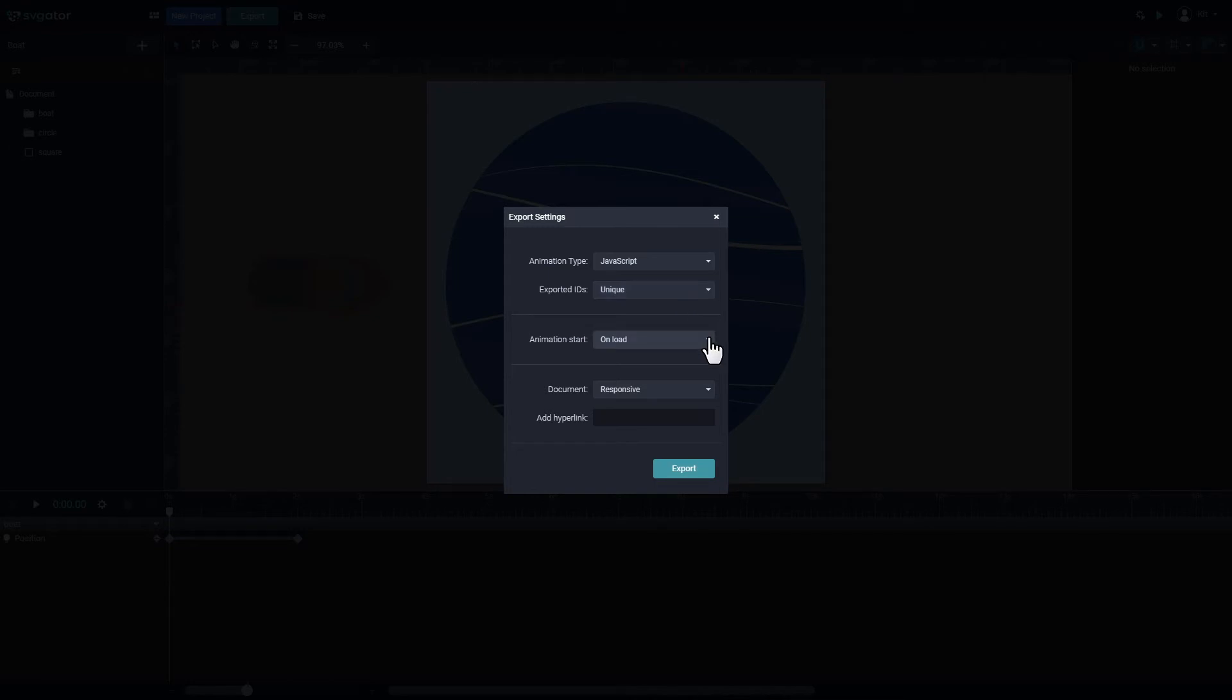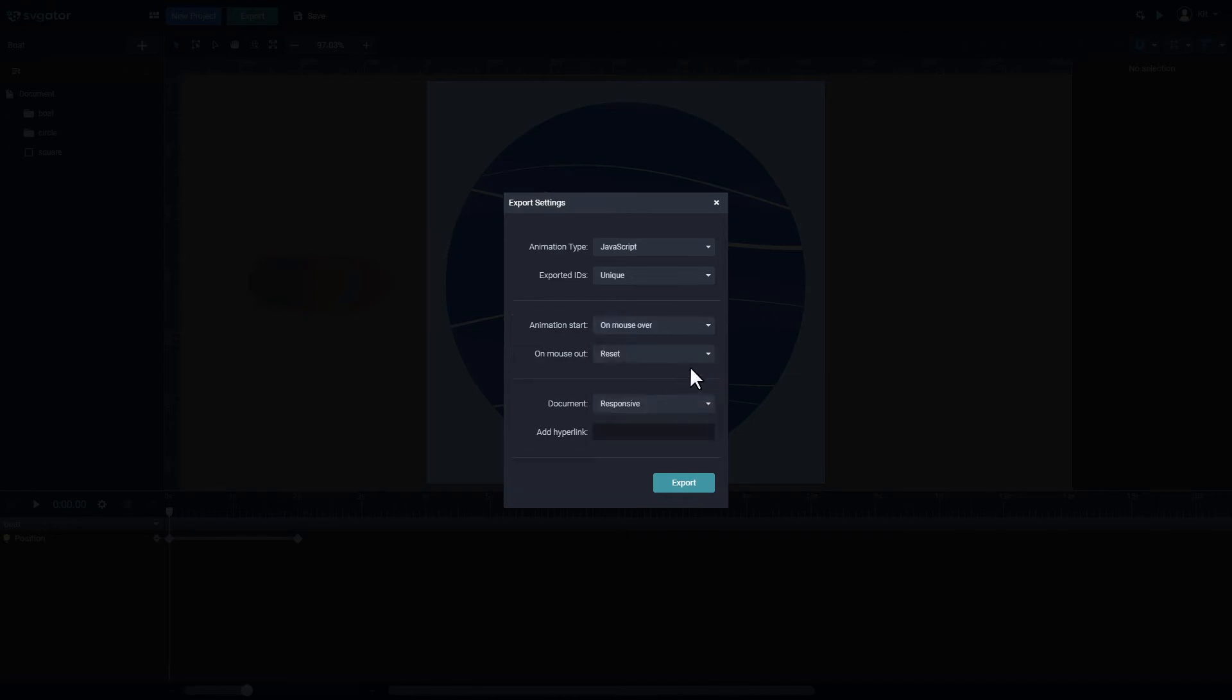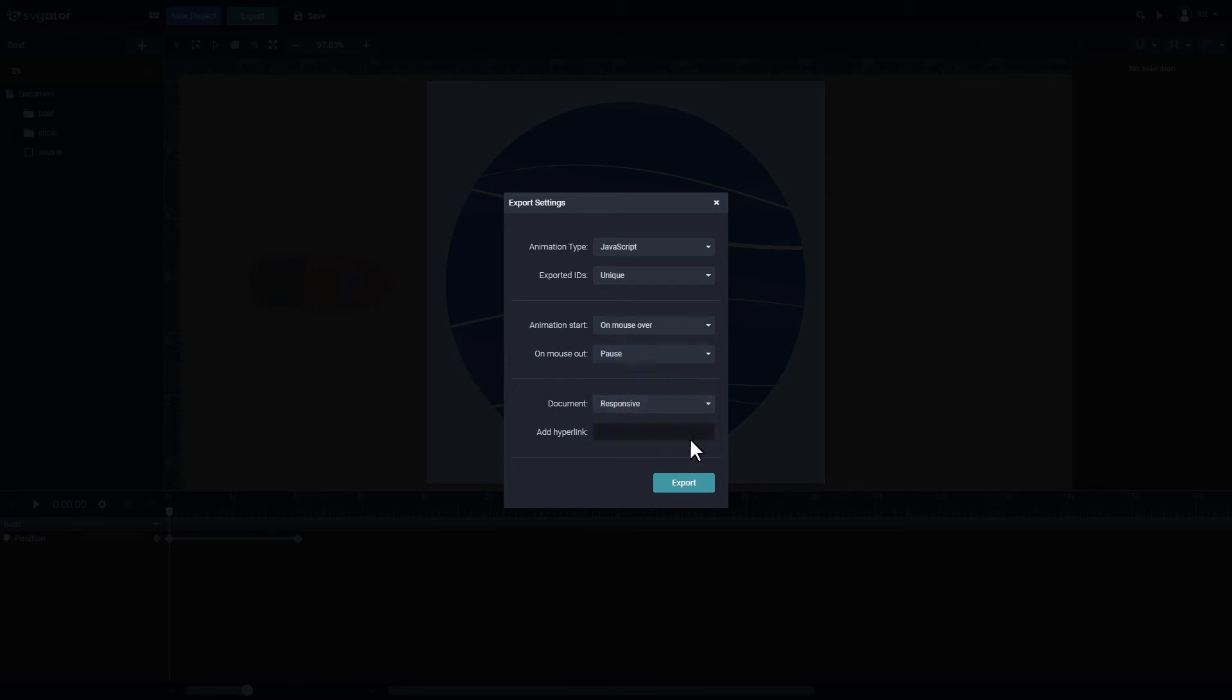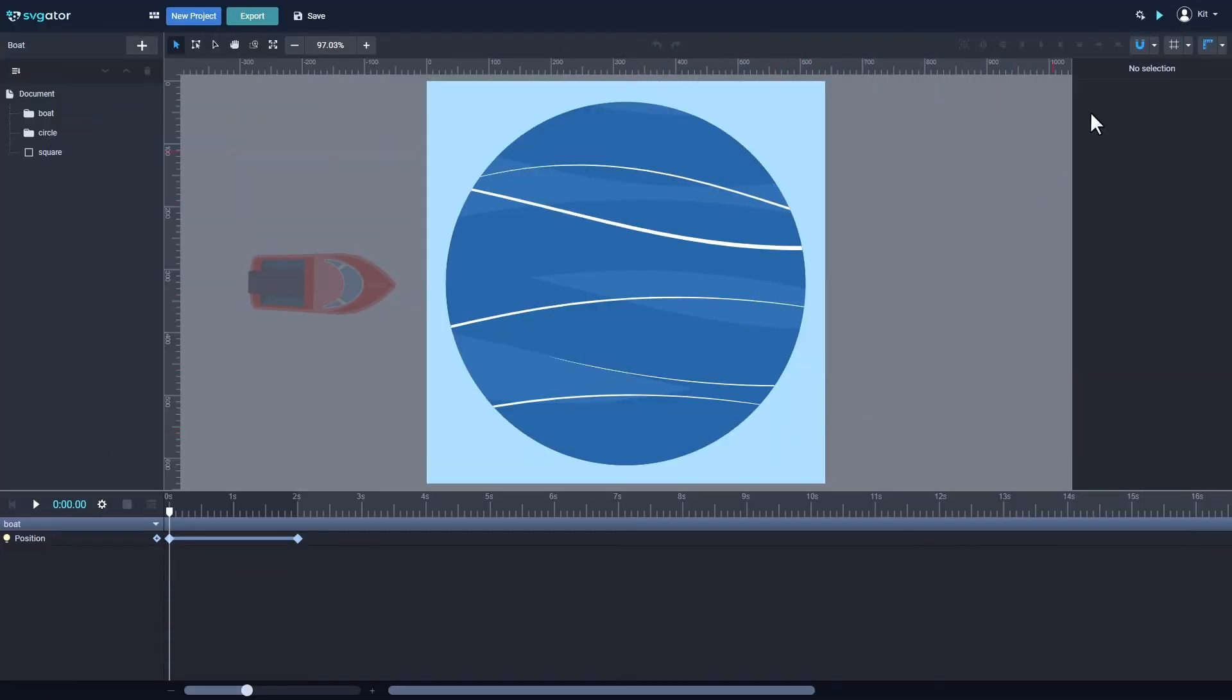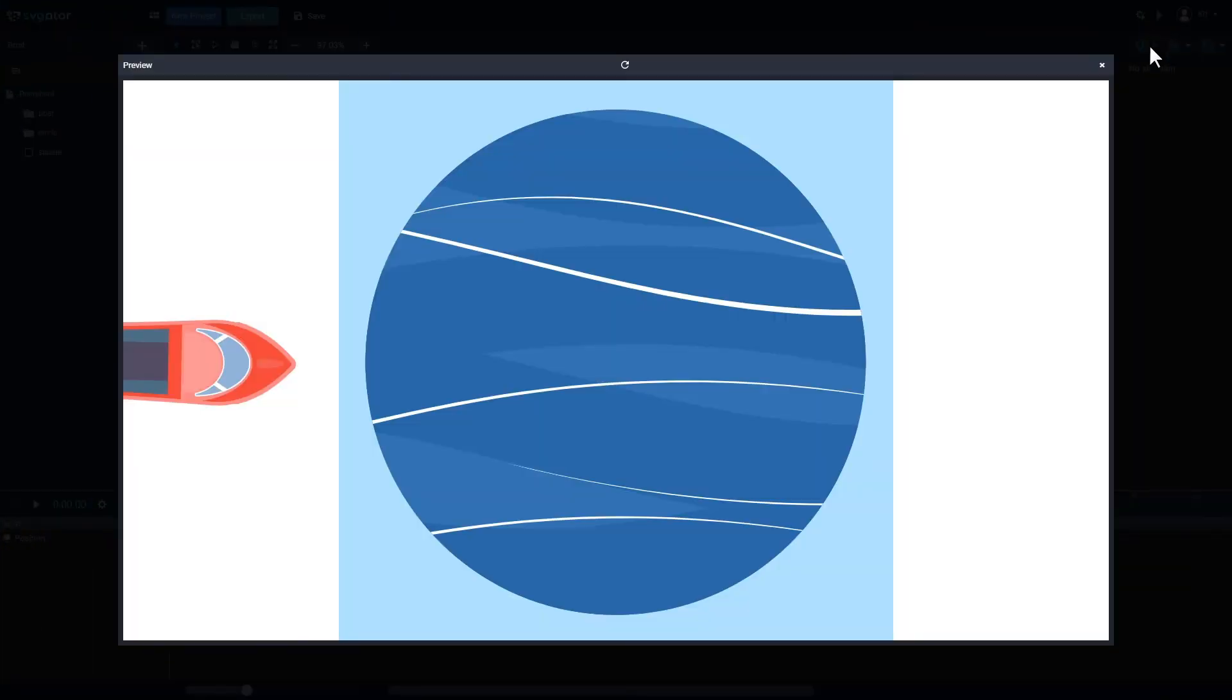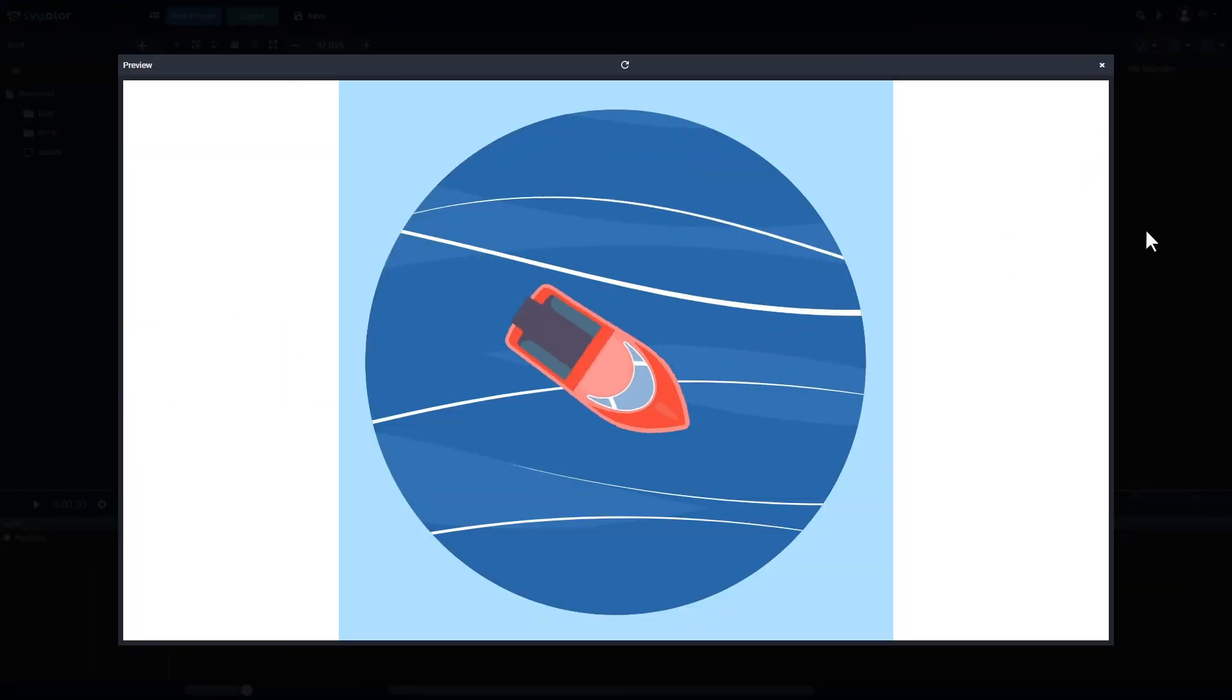From this drop-down menu, you can select when the animation starts and from here you can select how the animation will work on second click or mouse out. Let's view the effect of those settings in the preview window. For this instance, the animation will pause on mouse out.